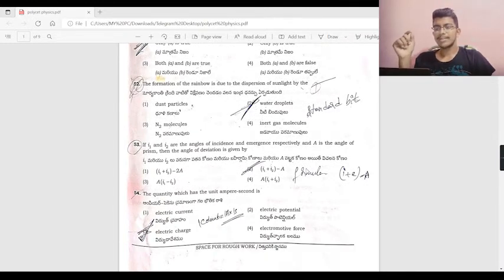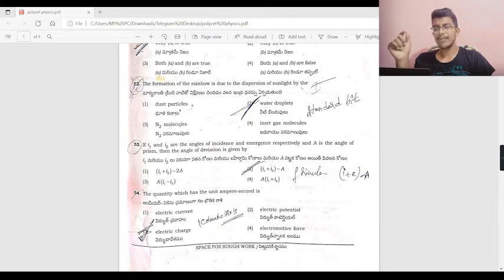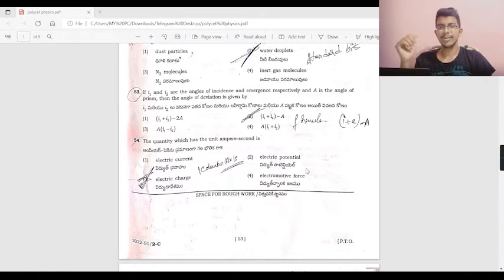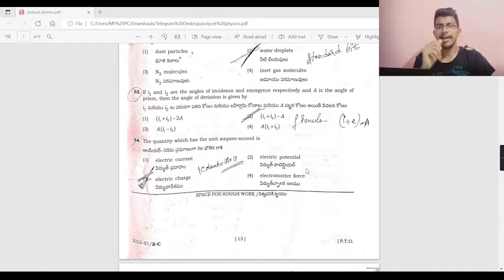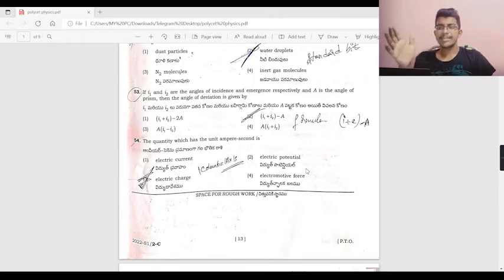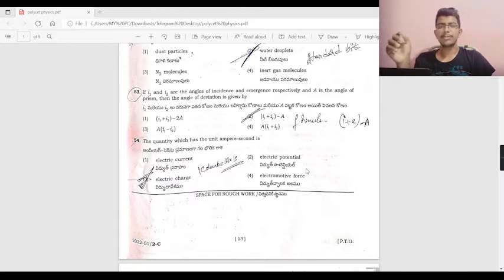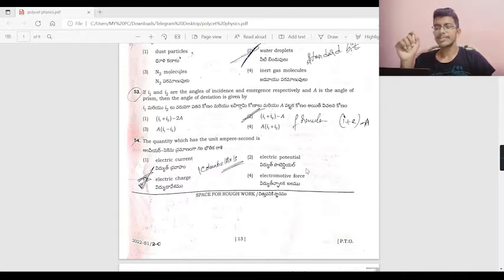I1 and I2 are the incidence and emergence angles respectively, and A is the angle of the prism. The angle of deviation is given by the formula: deviation = i1 + i2 − A. So option B, i1 plus i2 minus A, is correct.